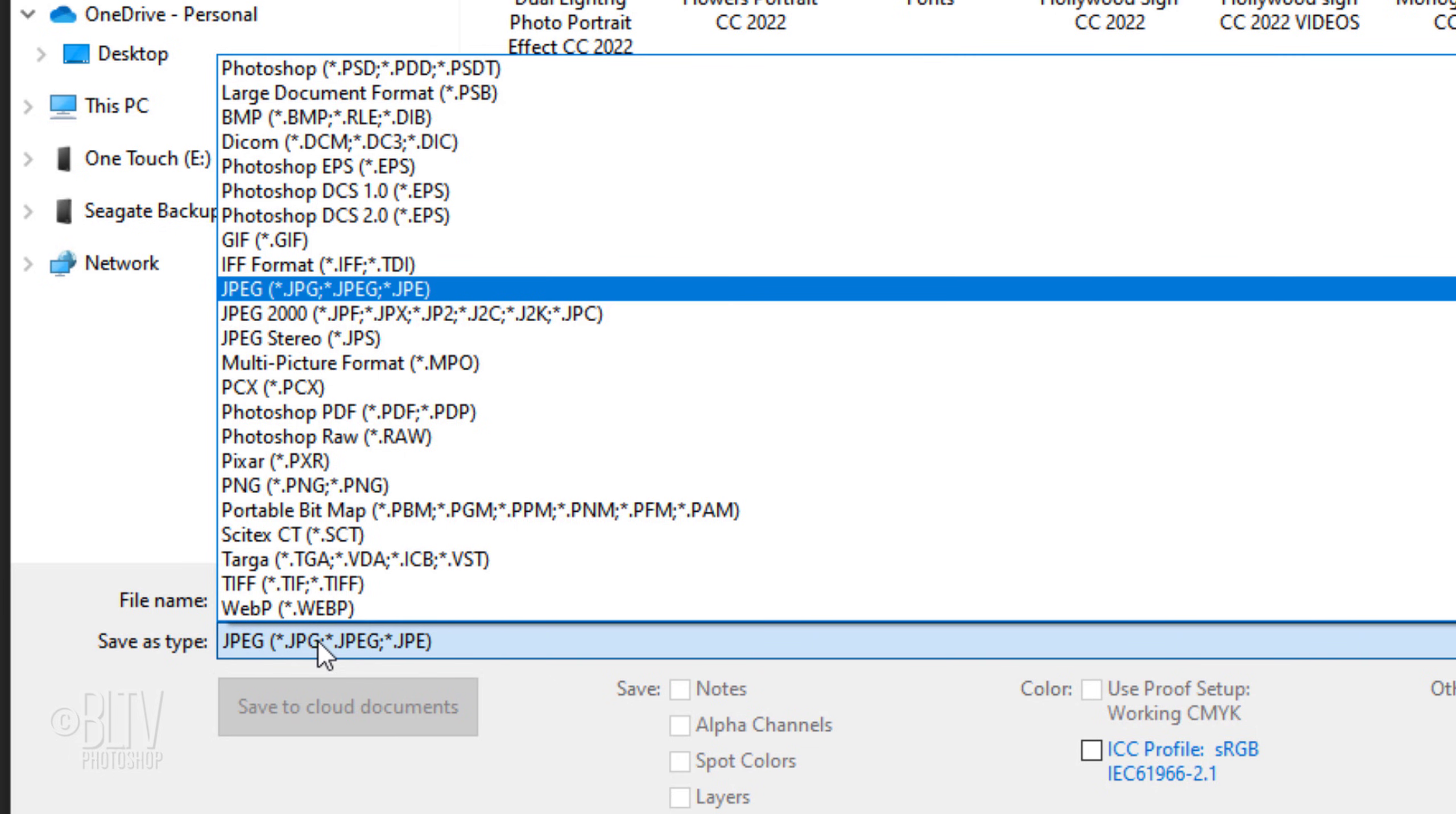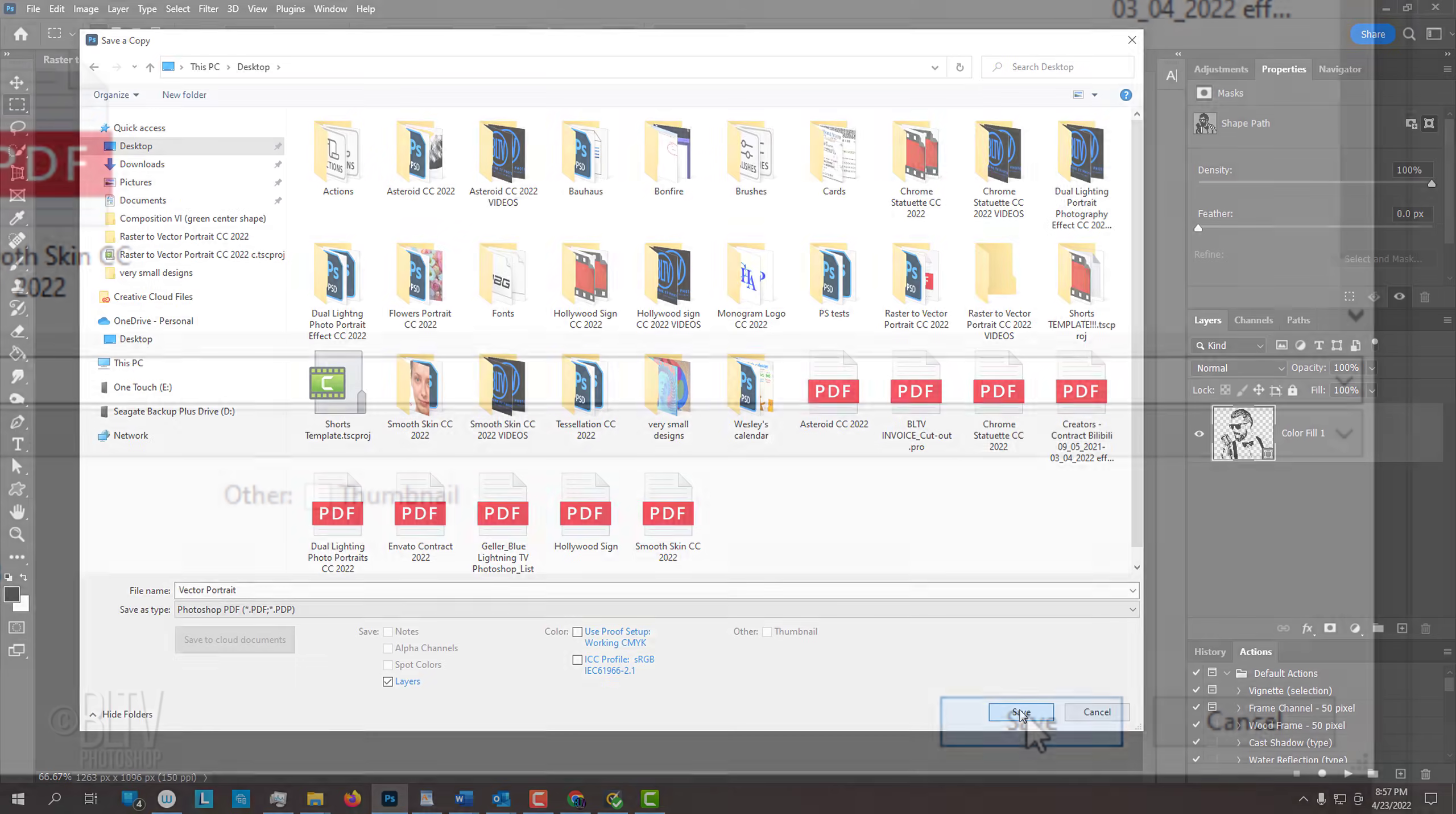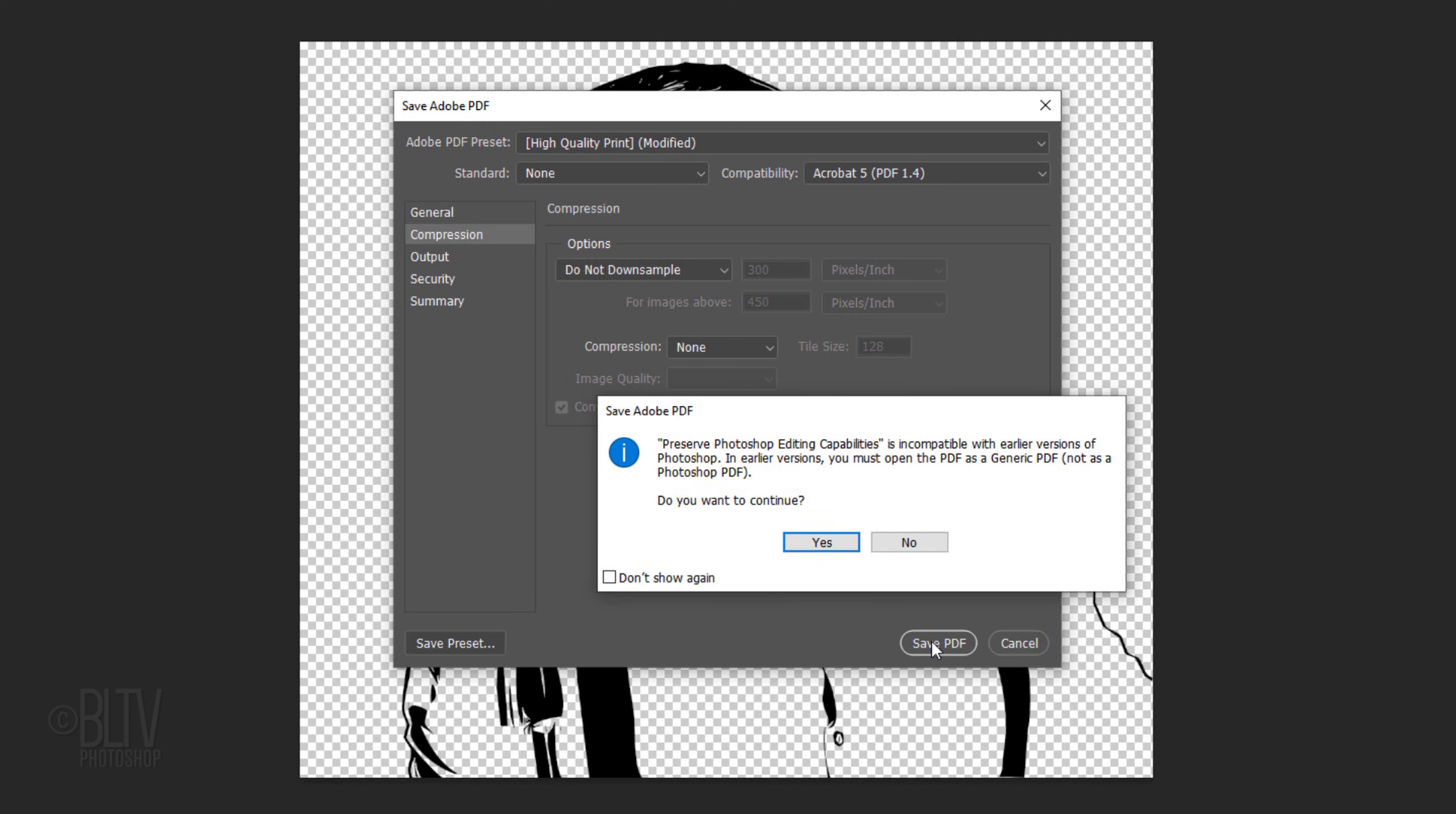To open your vector shape in Illustrator, save it as an EPS file. To open it in Photoshop, save it as a Photoshop PDF file. Then click Save. When this window opens, in the General section, make sure the Standard is None and check Preserve Photoshop Editing Capabilities. Click Compression. Make sure you choose Do Not Sample and Compression is None. Then click Save PDF. If you see this window, just click Yes.